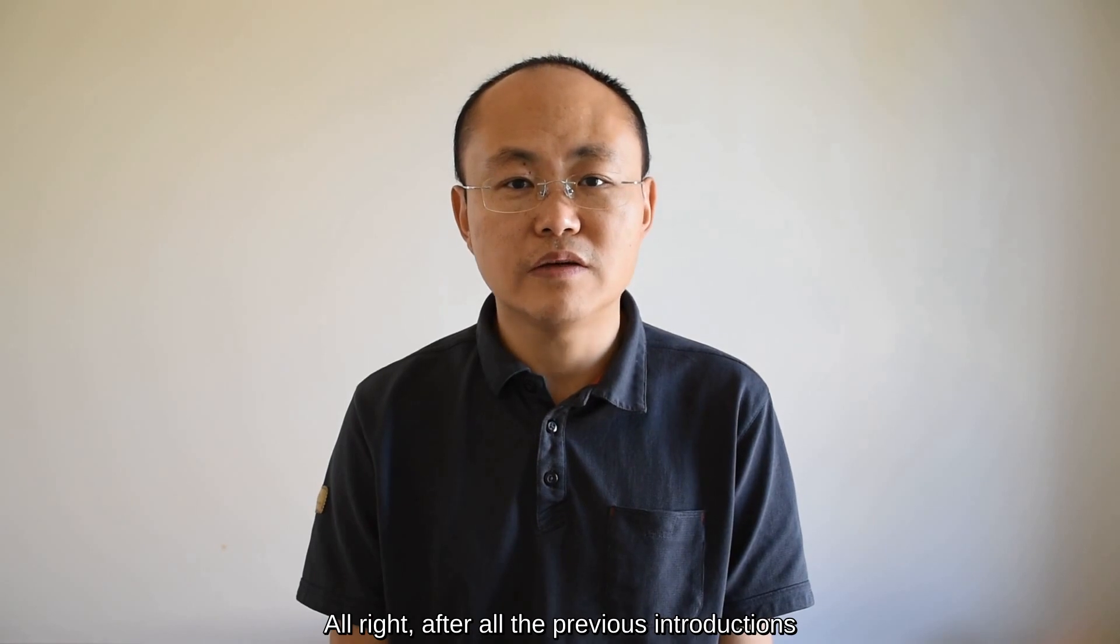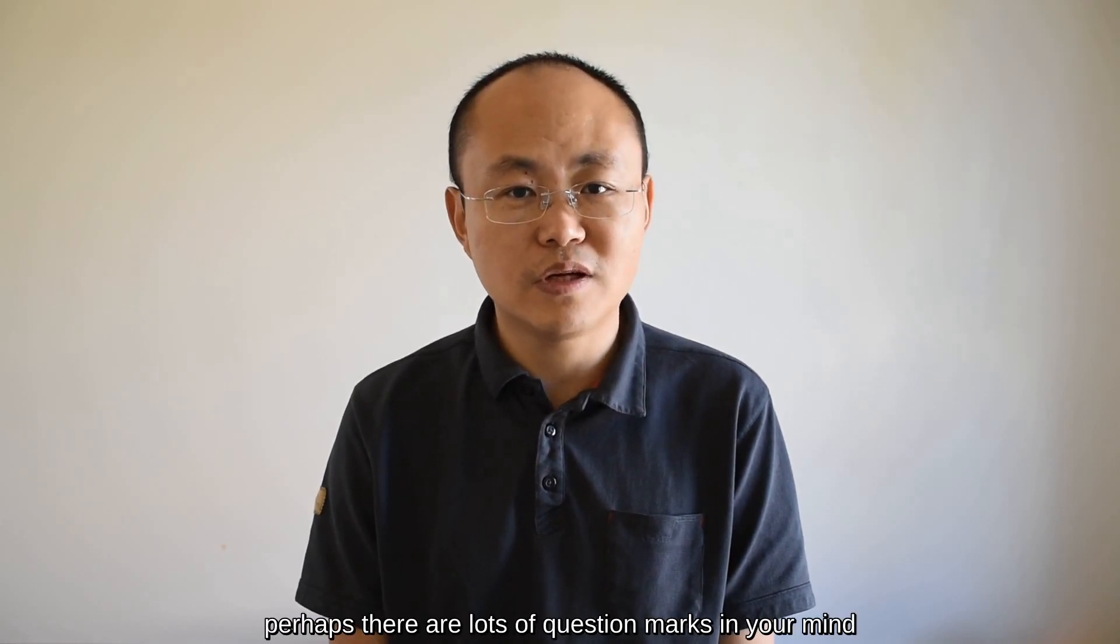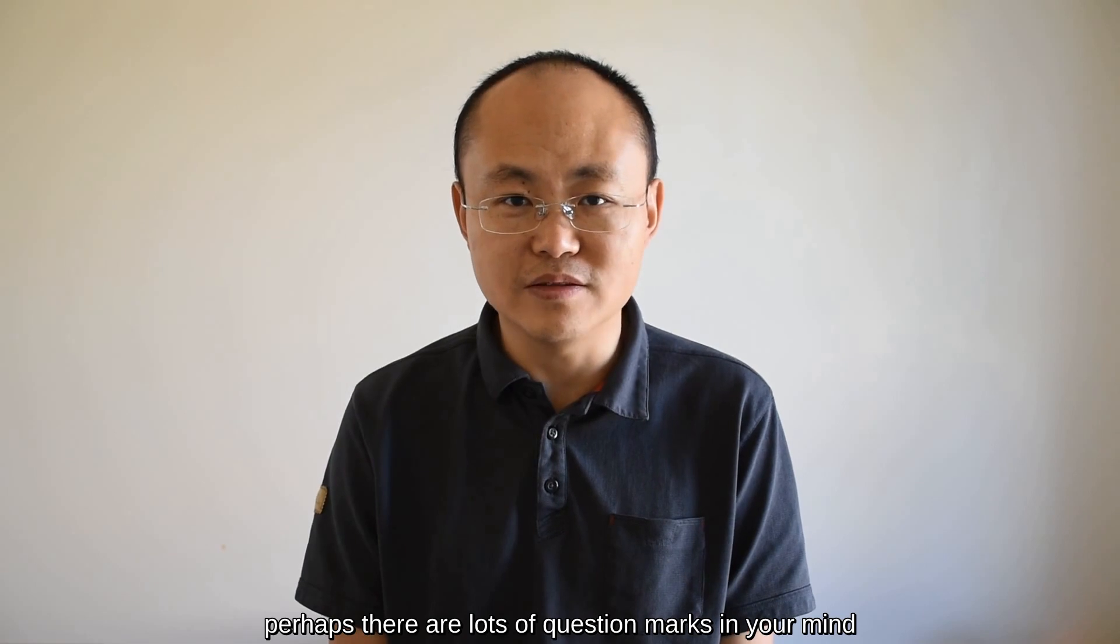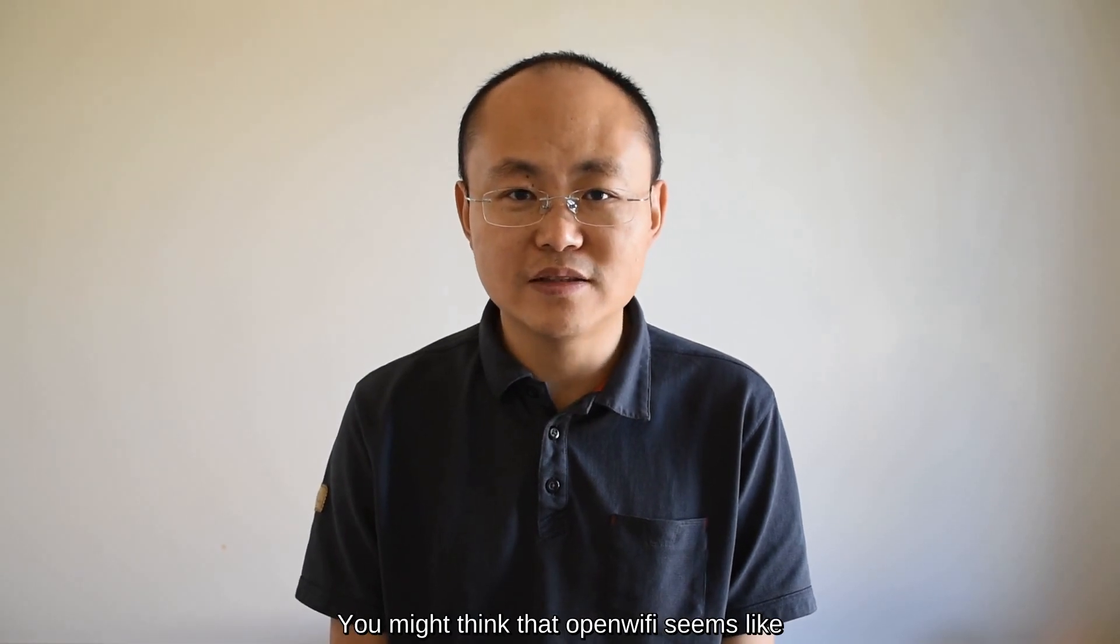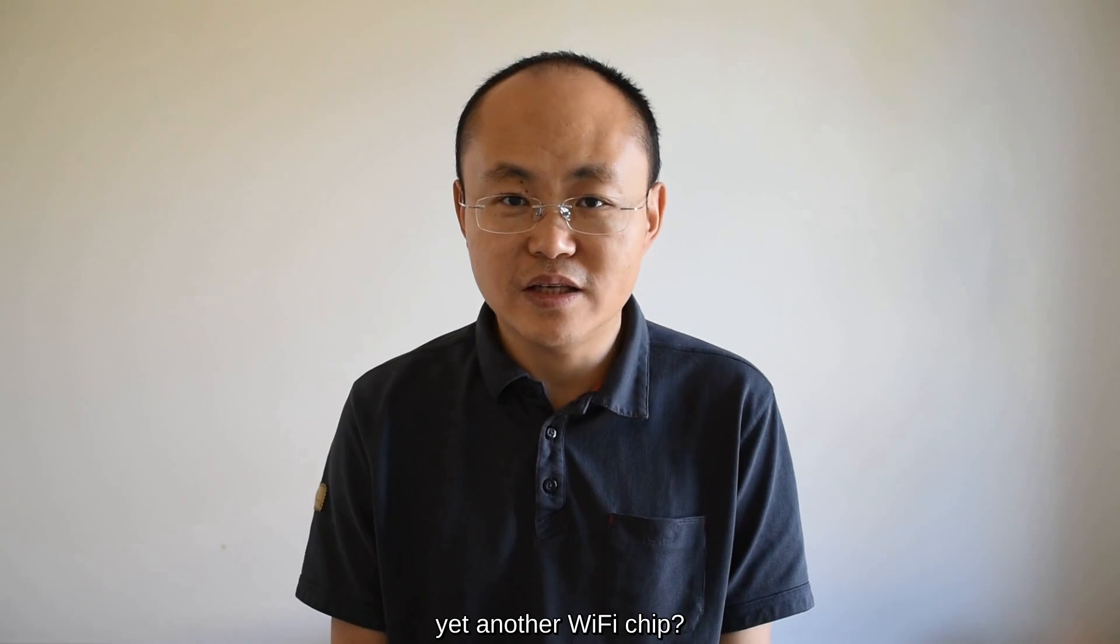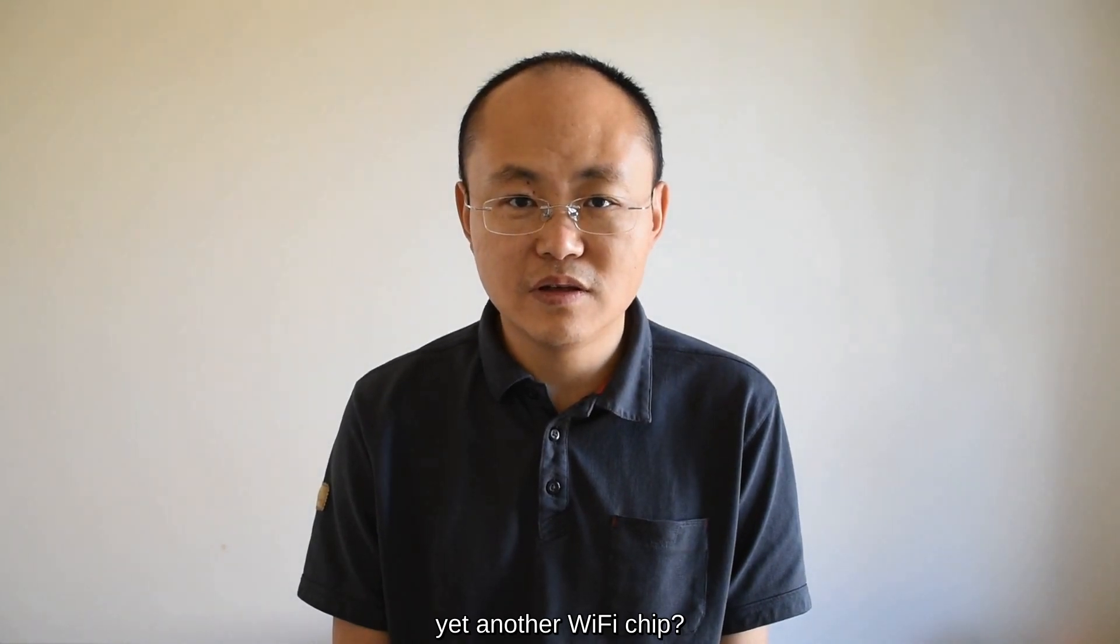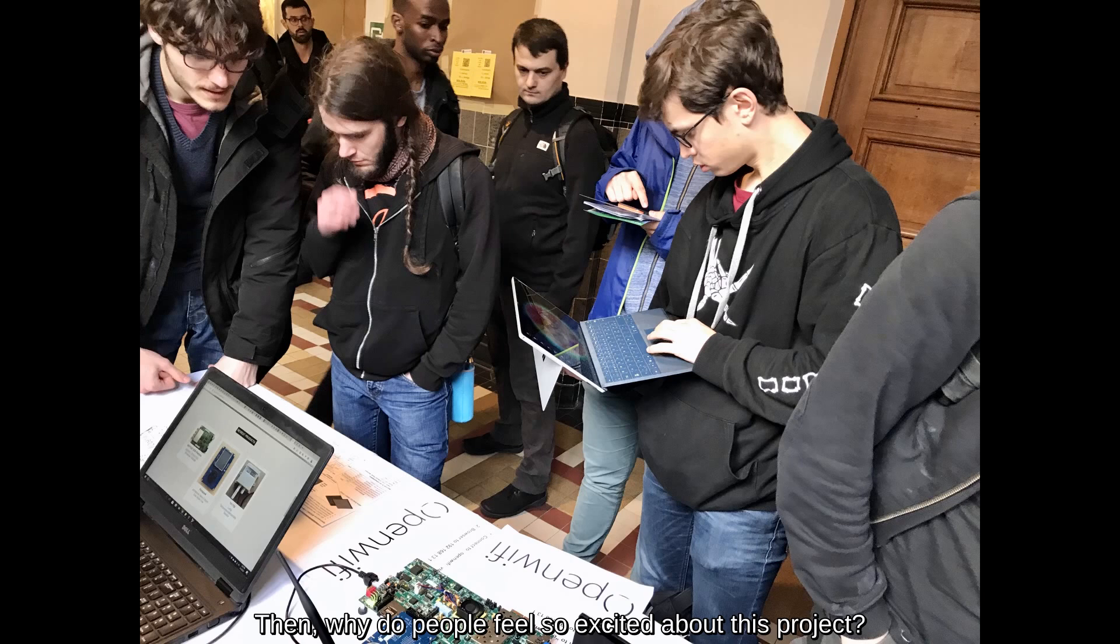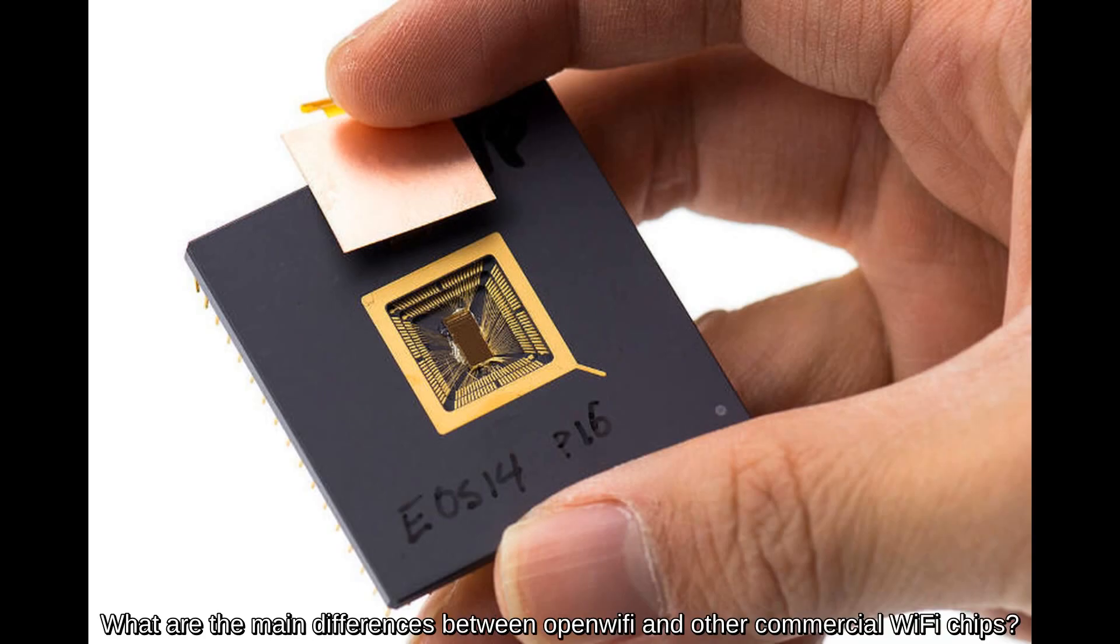Alright, after all the previous introductions, perhaps there were lots of question marks in your minds. You might think that OpenWiFi seems like yet another Wi-Fi chip. Then why do people feel so excited about this project? What is our motivation behind the OpenWiFi project? What are the main differences between OpenWiFi and other commercial Wi-Fi chips?